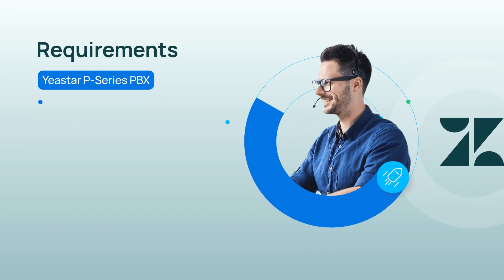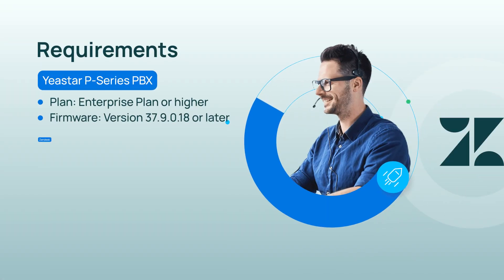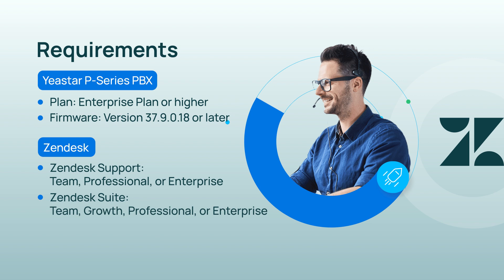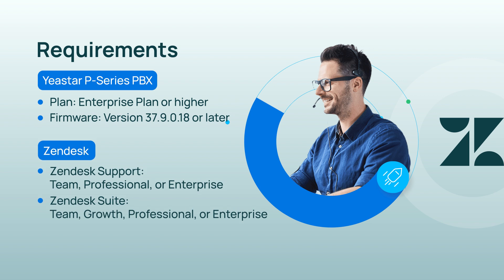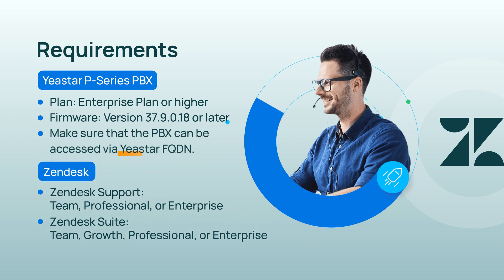Before we get started, we must make sure that the two platforms meet the following requirements. Finally, we also need to activate FQDN on Yeastar P-Series PBX, which will be used as access for the integration.